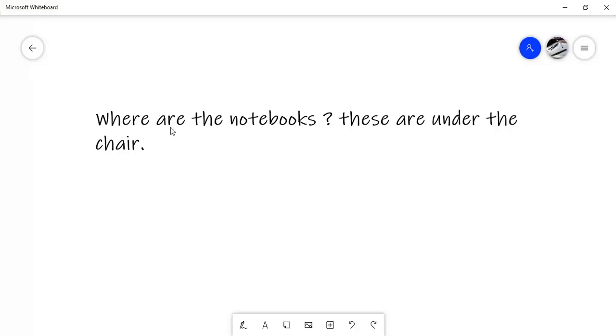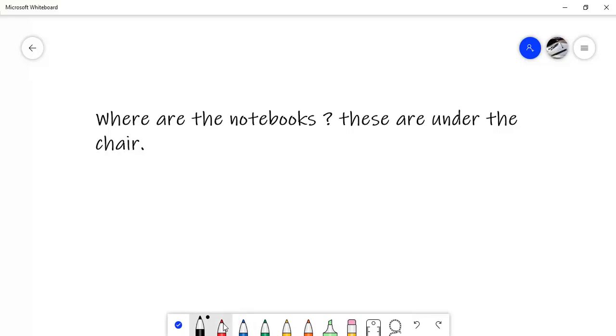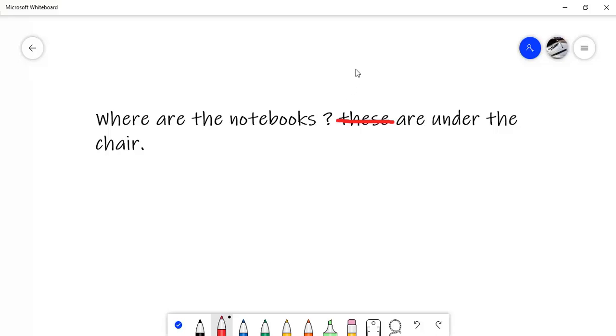Where are the notebooks? These are under the chair. Are you sure this is correct? No, actually it's a double S. No, the problem is elsewhere. What's the correct word? They are. They are, yes.